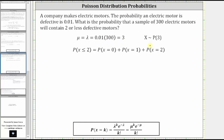Because we're trying to find the probability that a sample of 300 electric motors will contain two or less defective motors, we need to find the probability that x is less than or equal to two. Because we have an inequality symbol here, we will have to sum multiple probabilities. The probability that x is less than or equal to two is equal to the probability x equals zero, plus the probability x equals one, plus the probability x equals two.